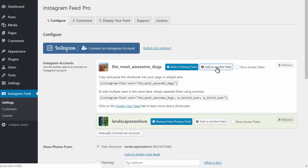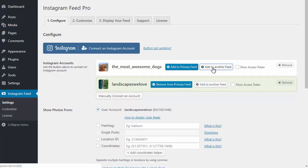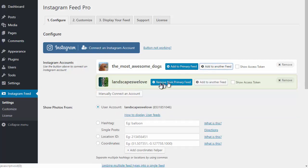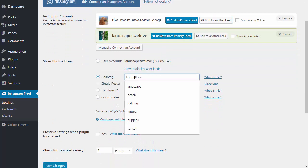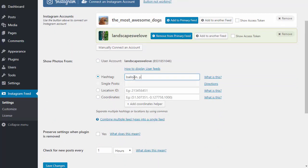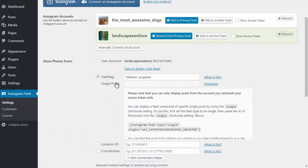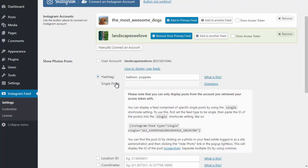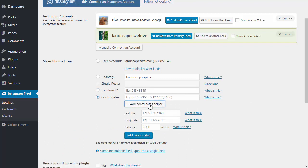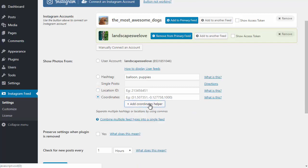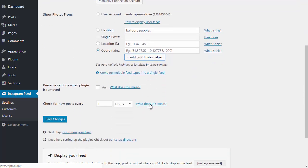In addition to displaying posts from user IDs, you can also display posts based on hashtags, either single hashtags or multiple by separating them by commas. You can display single posts, location IDs, and coordinates, and there's a little helper tool here to help you add coordinates.